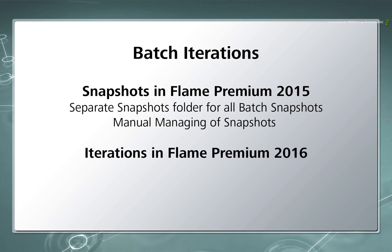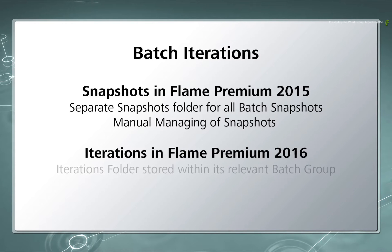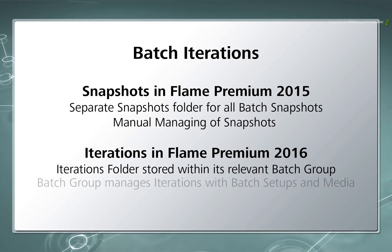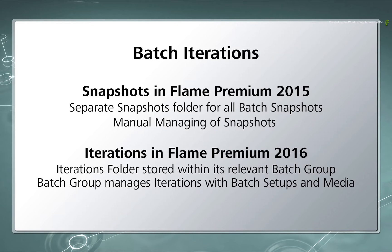With Flame Premium 2016, the Iterations which are generated from the Batch Setup are now stored within the same Batch Group. So as a complete unit, the Batch Group owns the flow graph, the media in the Batch Reels, and any iterations you create during the creative process.